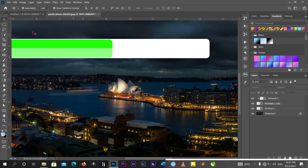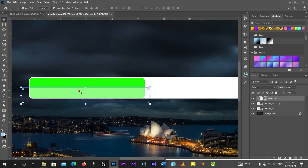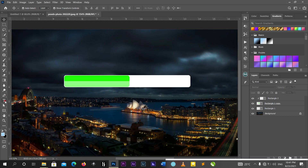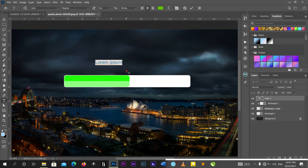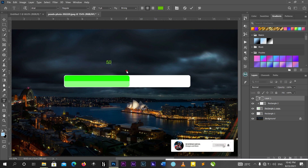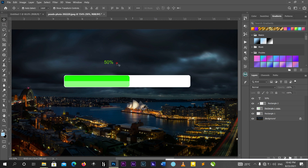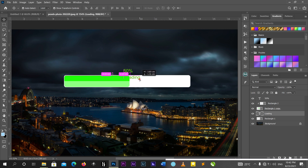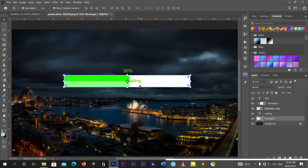We are almost done. I'll bring this layer down a little. This loading bar is at 50 percent, so make sure the filled area is proportional to the percentage you want to show. I'll type '50%' here. I can also write 'Loading' as a text label and position it between the green and the white rectangle. I can also reduce the opacity of the loading text slightly.